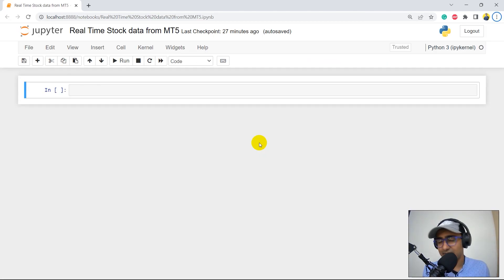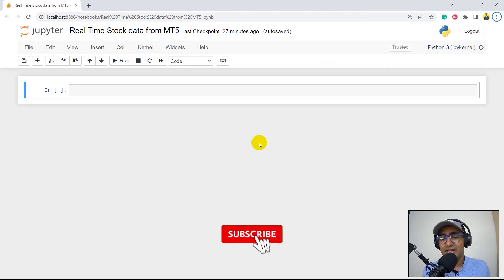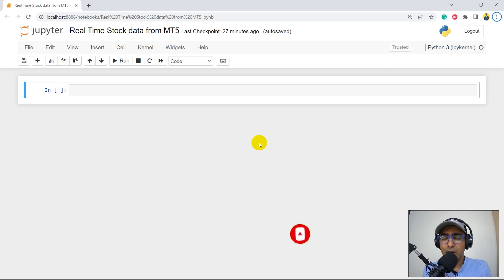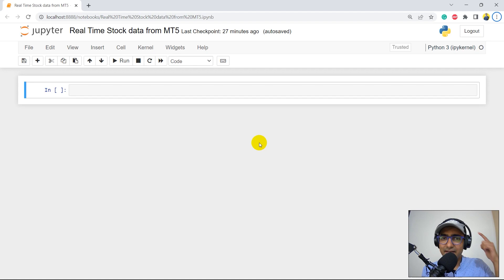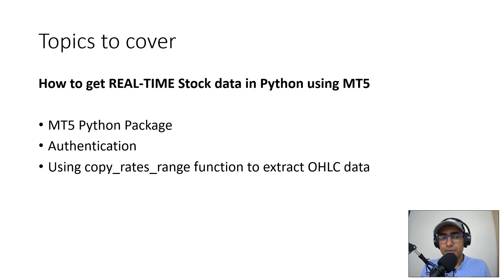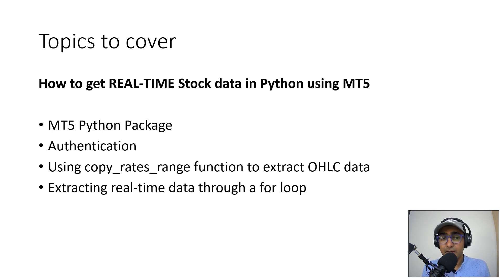I highly recommend you to watch my first video if you want to learn how to download, integrate, and login into MT5 Terminal. If you're new to my YouTube channel, on this channel I turn all my viewers into successful financial programmers. I upload videos related to trading bots, implementation of AI in finance, using some highly valuable finance APIs, making some Pinescript trading strategies, etc. So if this is something that you are interested in, click on the subscribe button below.